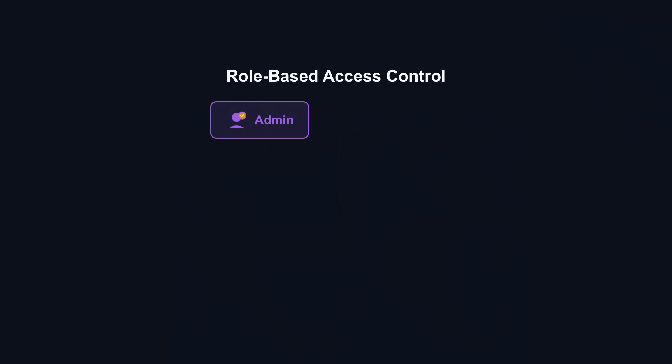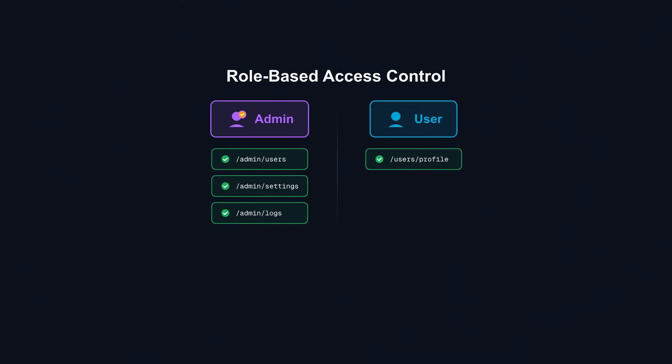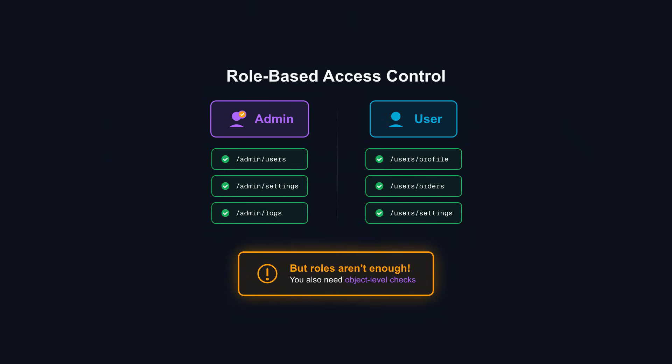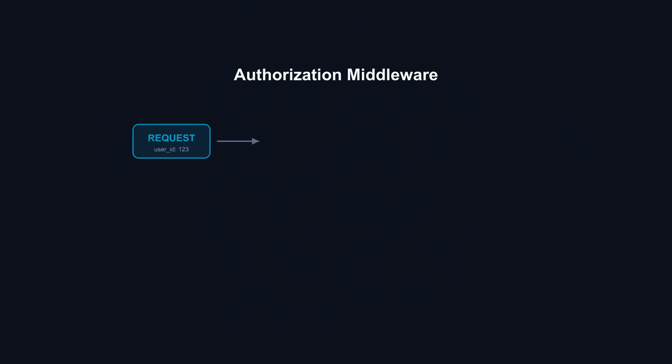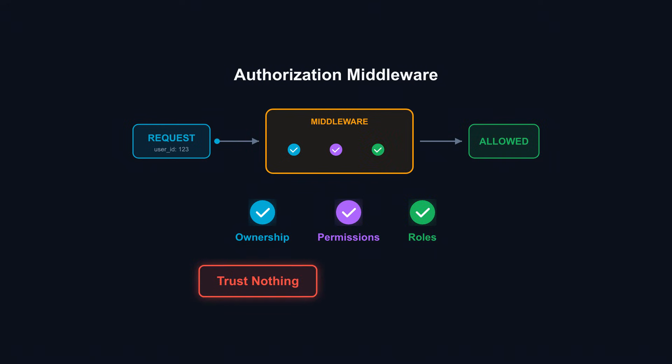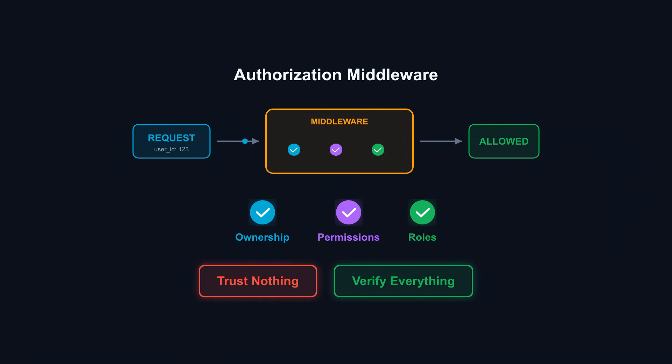Role-based access control helps at a high level. Admins see admin endpoints. Users see user endpoints. But you also need object level checks. Just because you're a user doesn't mean you can see all user data. Implement authorization middleware that runs on every request. Check ownership. Check permissions. Check roles. Trust nothing. Verify everything. The authenticated user is not the authorized user until you've confirmed it.